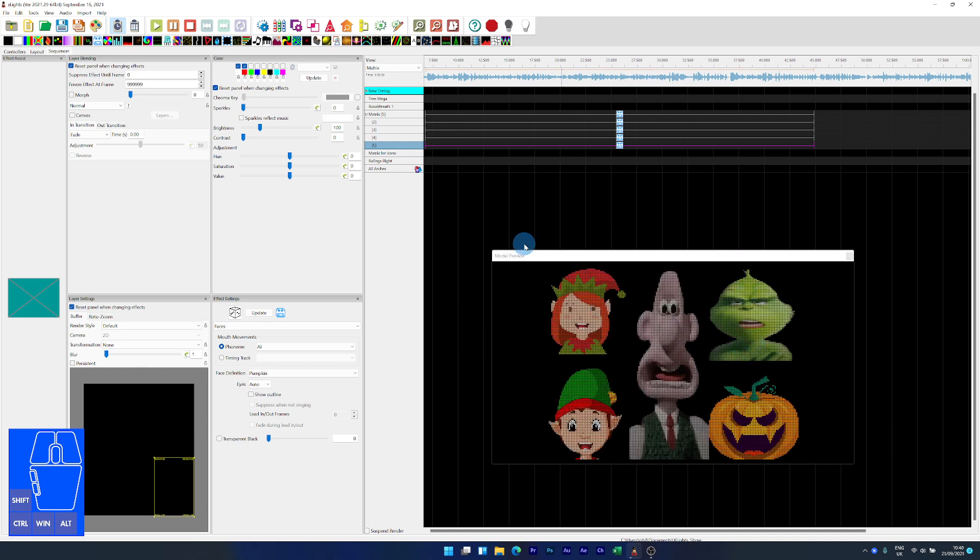You would now just allocate the appropriate timing tracks and you would have a full set of singing faces. So I hope you find that useful. Until next time, see you later.